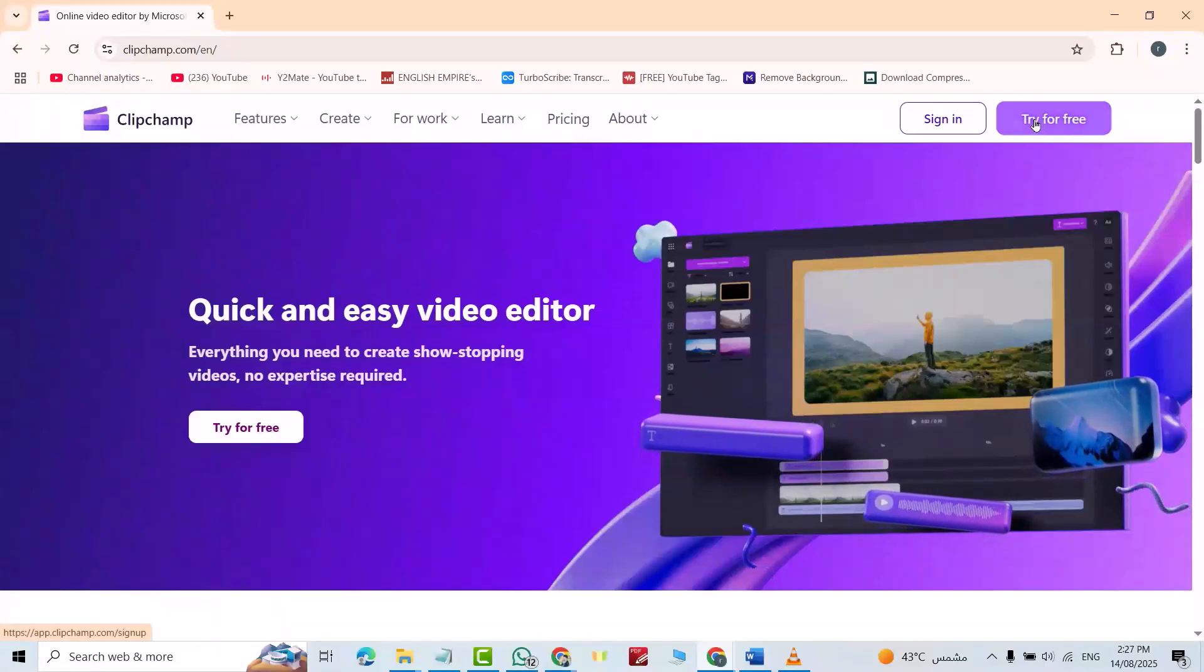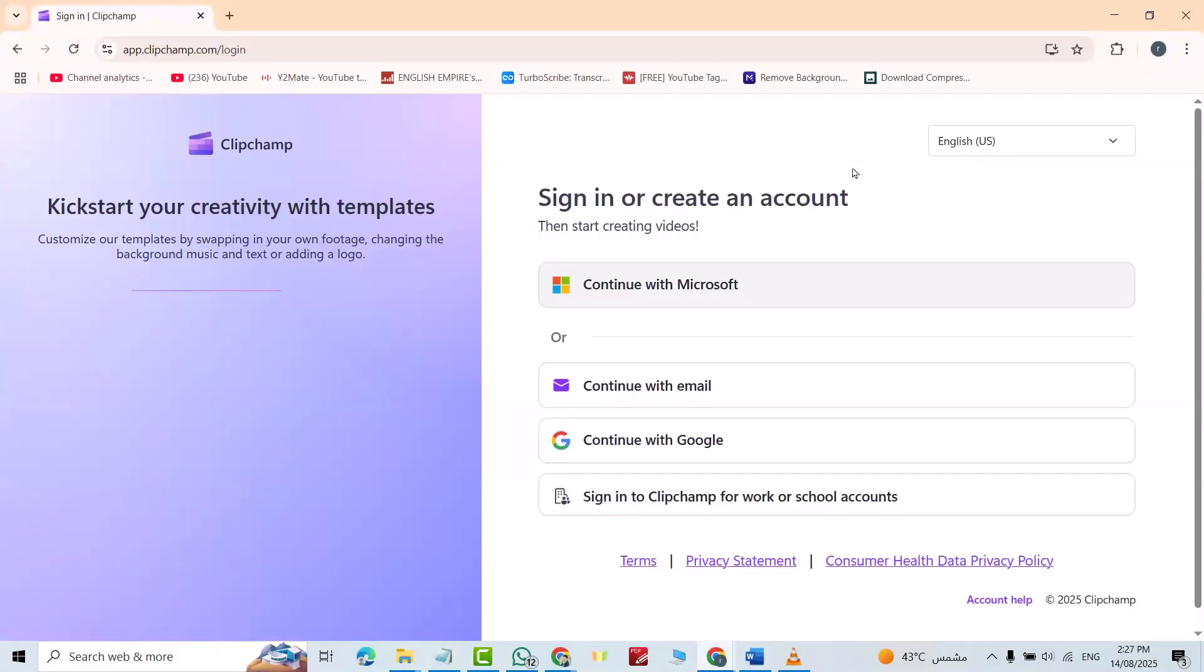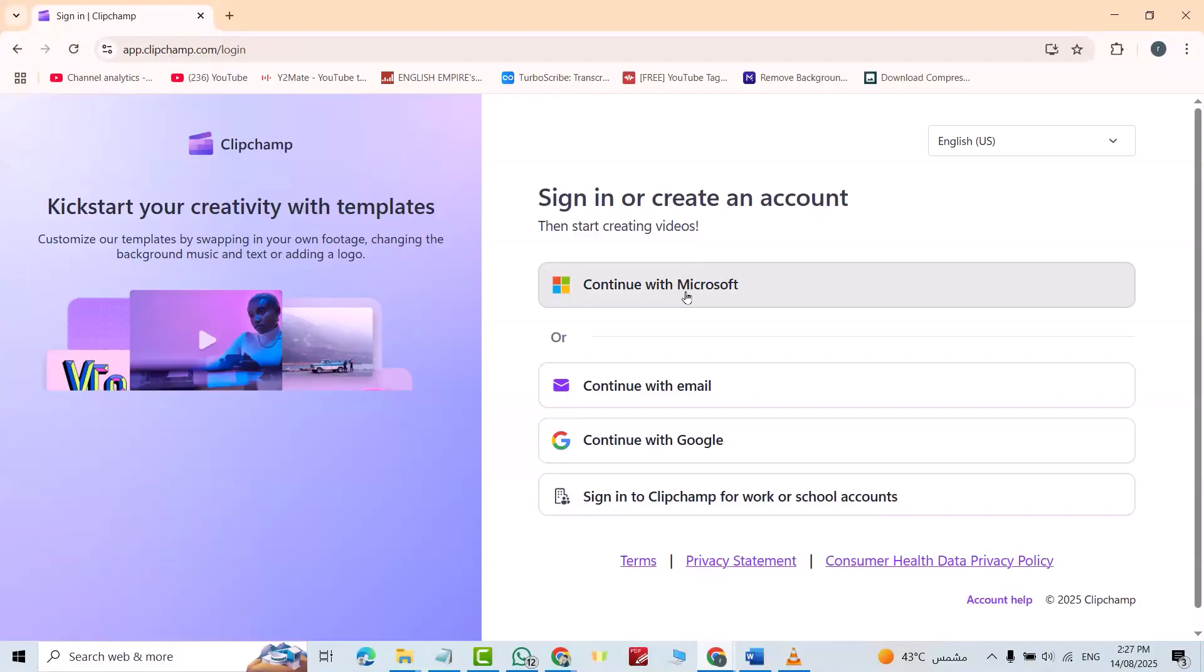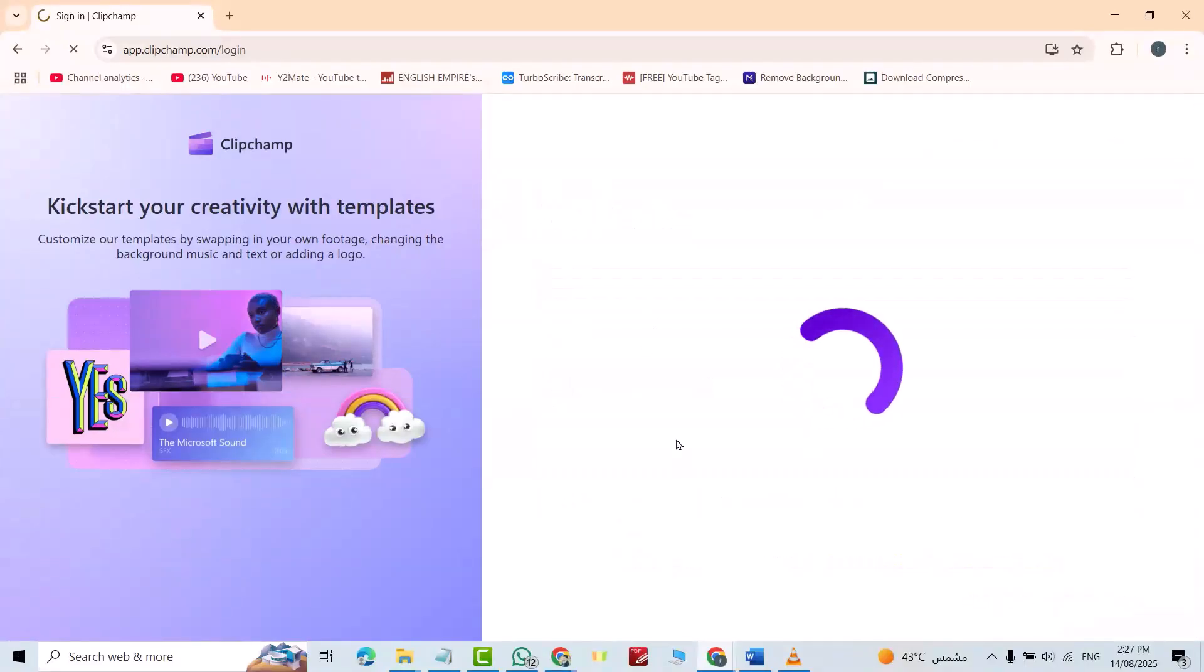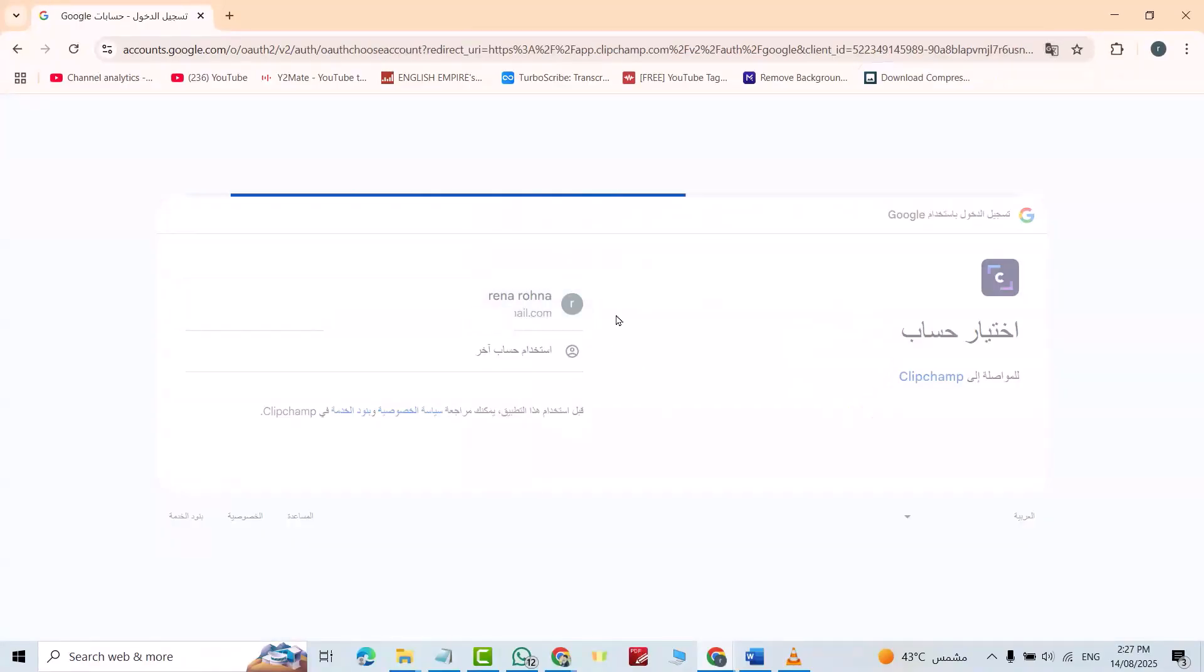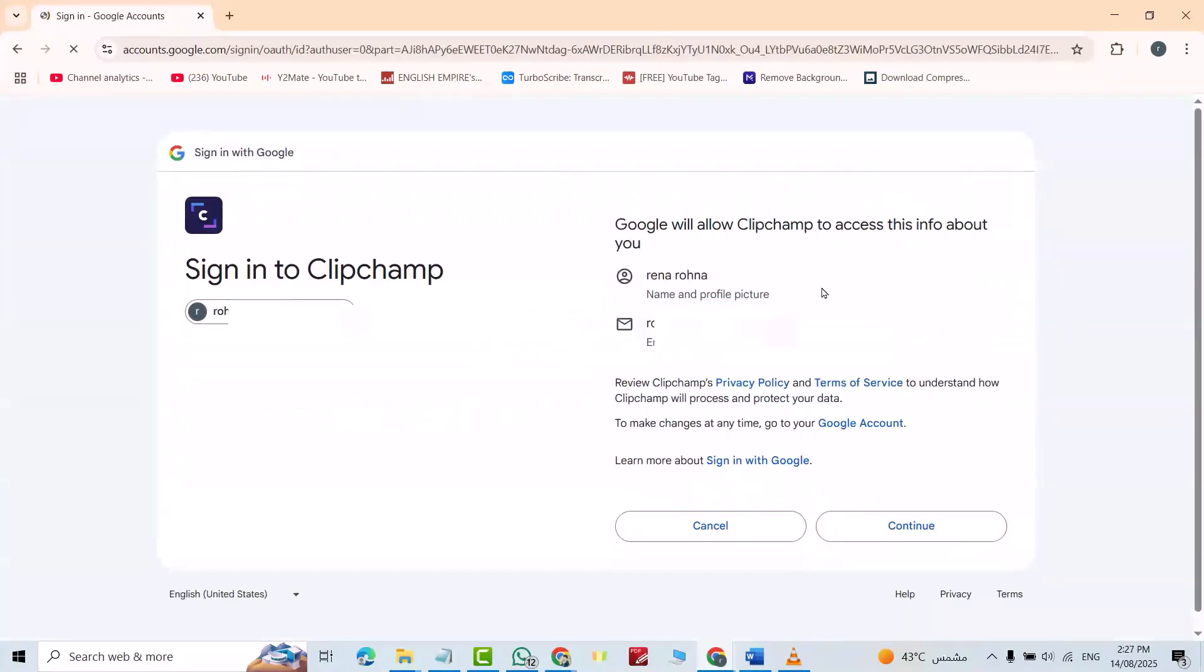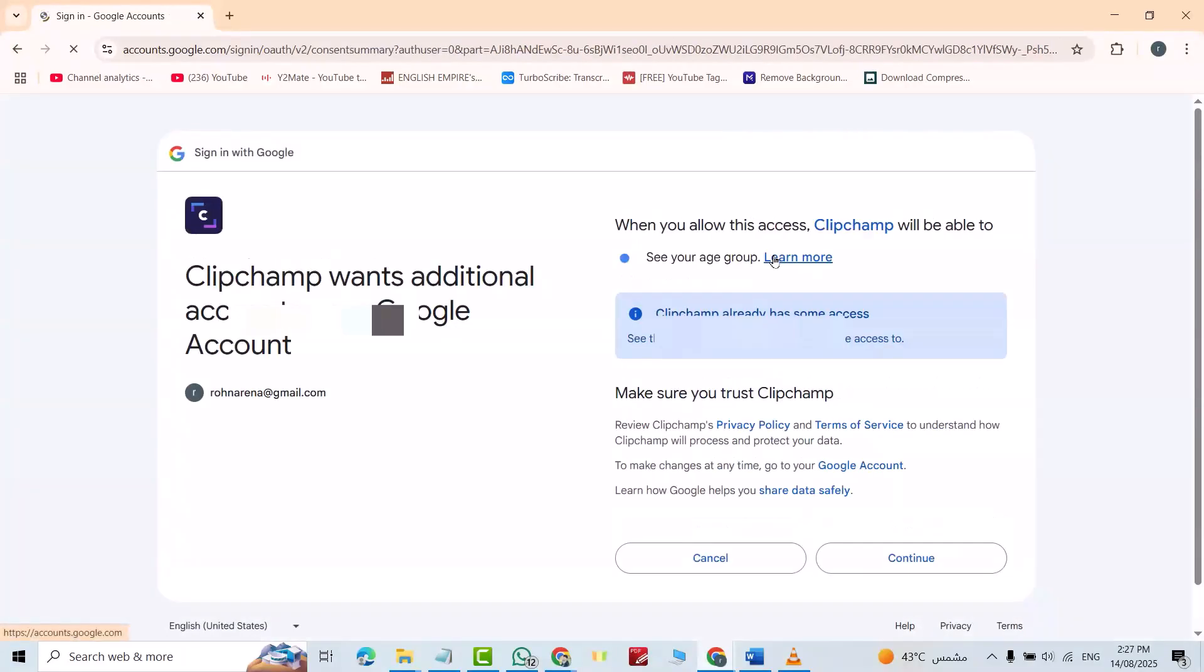Try for free. You can continue with Microsoft, continue with email, continue with Google. For example, I continue with Google, I continue with Google account. Continue, continue.